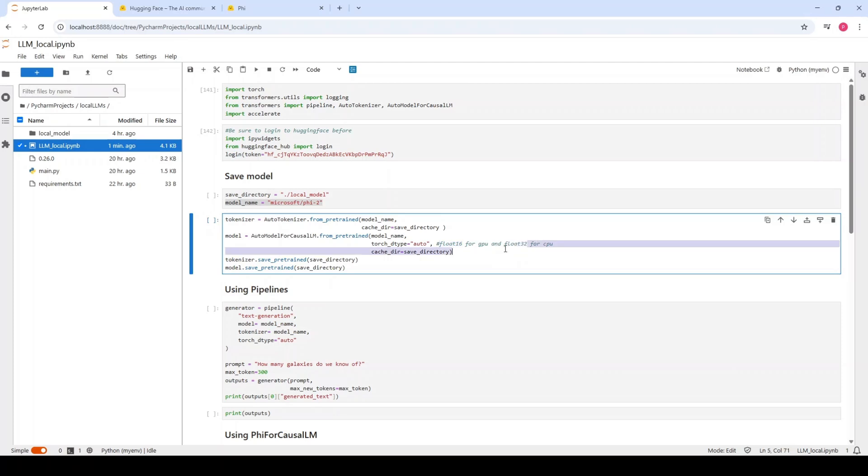This means that, for example, if you are using float16, it loads the model in 16-bit precision. It's a lower bit compared to the float32. It means that it is faster for inference and less memory is going to be used.